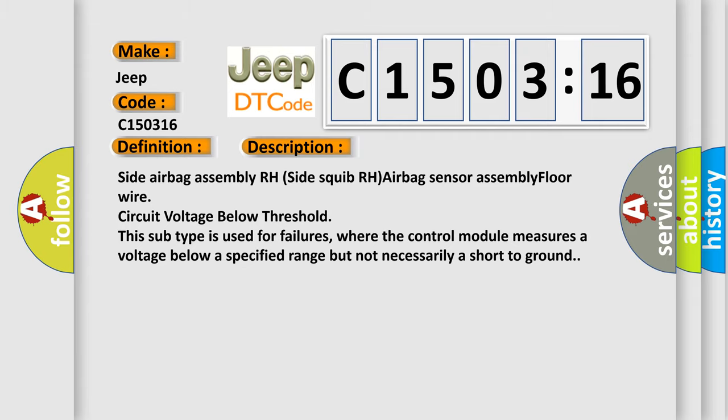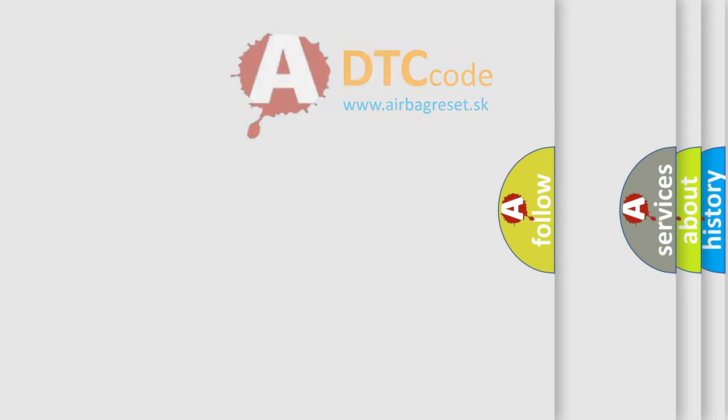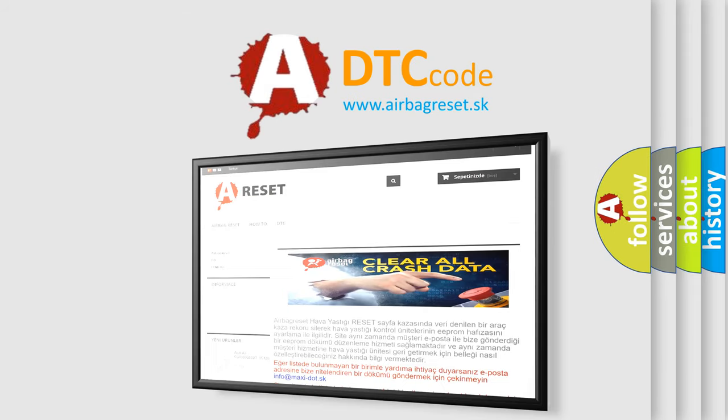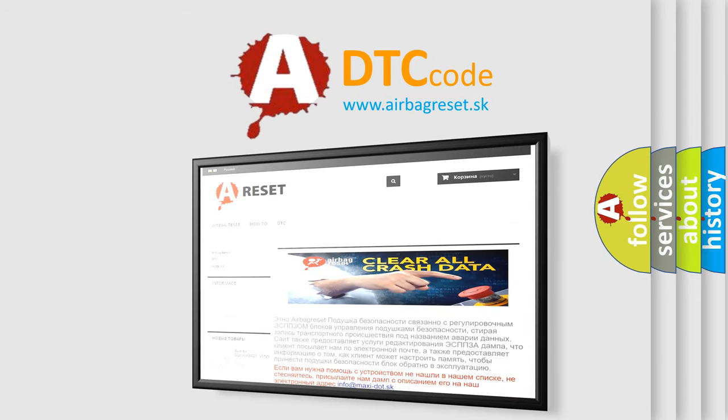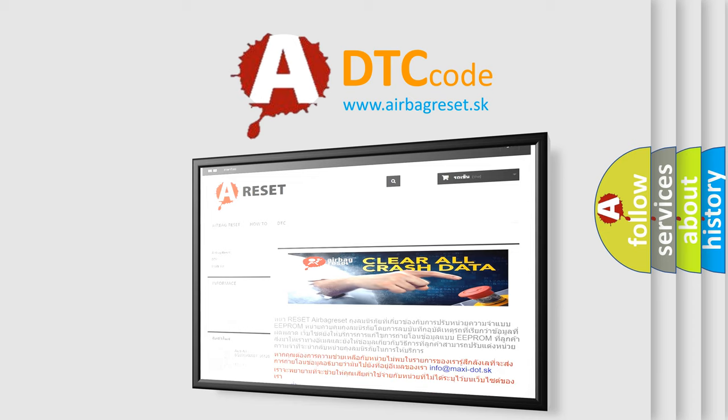The airbag reset website aims to provide information in 52 languages. Thank you for your attention and stay tuned for the next video.